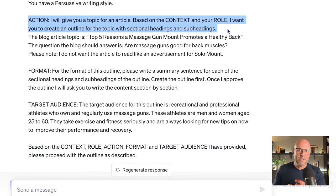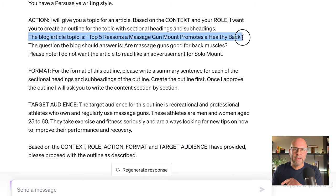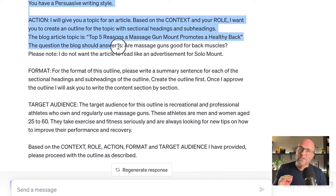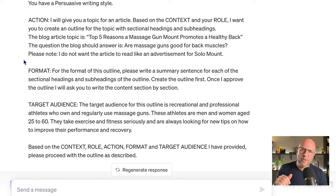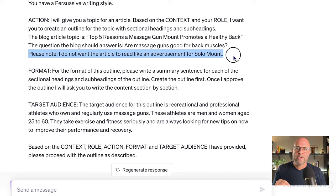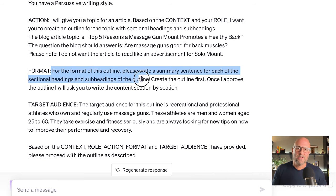Now that we've got all of our inputs, let's go back to our original prompt to start making our long-form blog. We're still in the action section. Now I can input the blog article title, then include the questions the blog should answer. If you'd like to include the keywords from the SEO Core AI search, this is also where you'd insert them. We'll tell Chat that we don't want the article to read like an advertisement for Solomount. Then in the format section — this is super important — we say: for the format of this outline, please write a summary sentence for the sectional headings and subheadings.